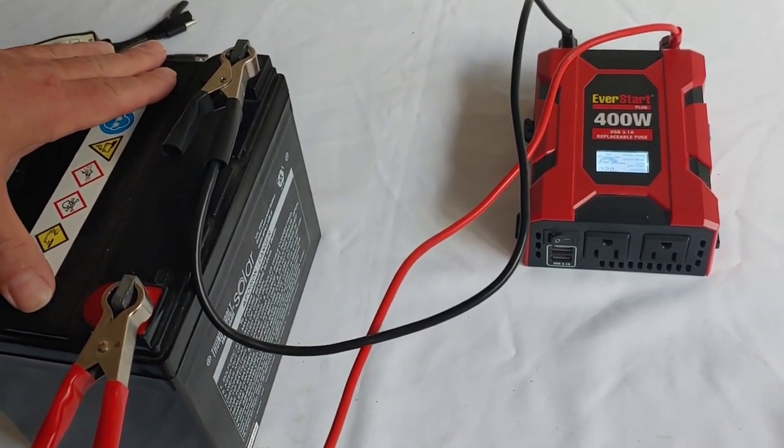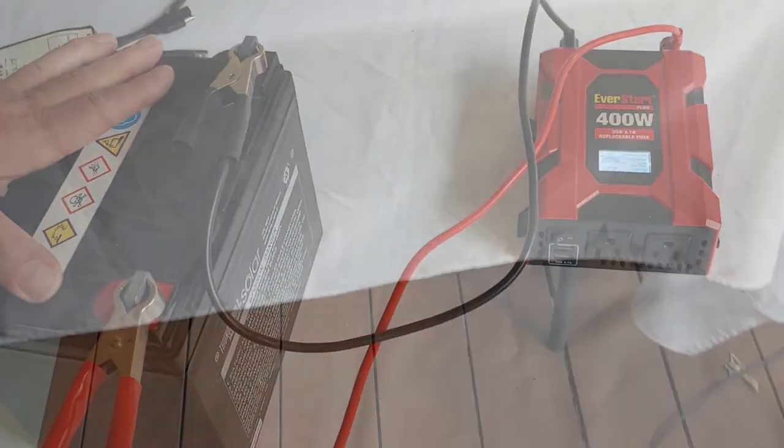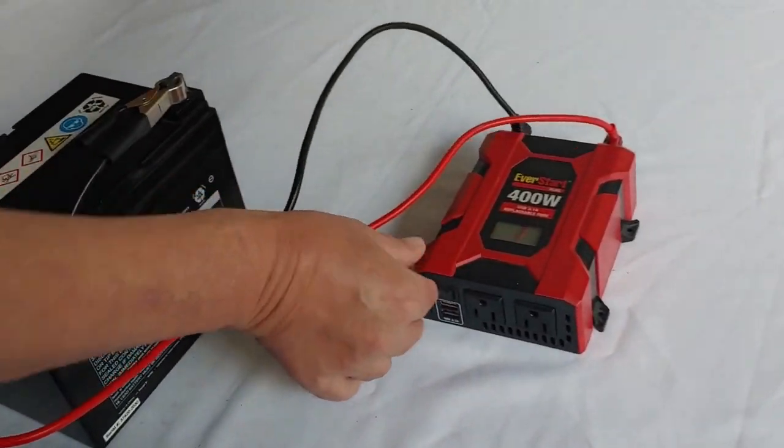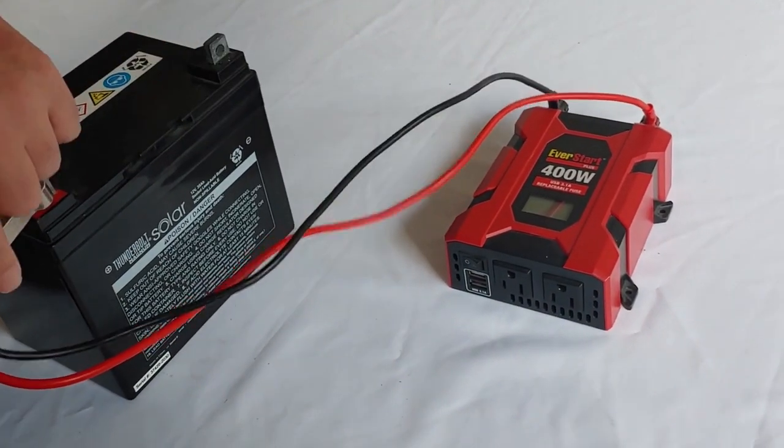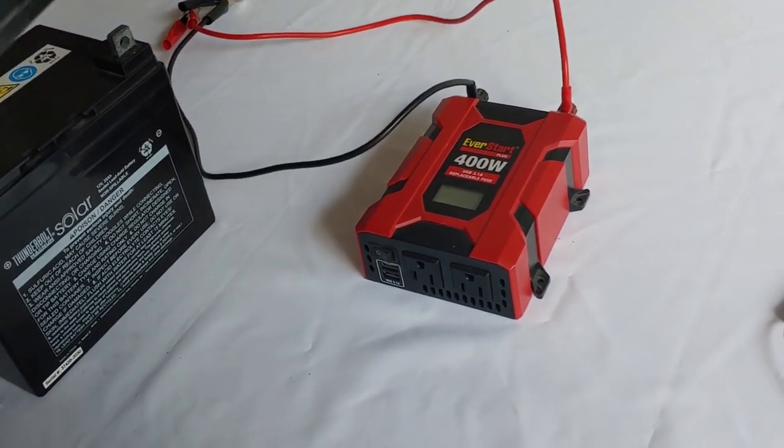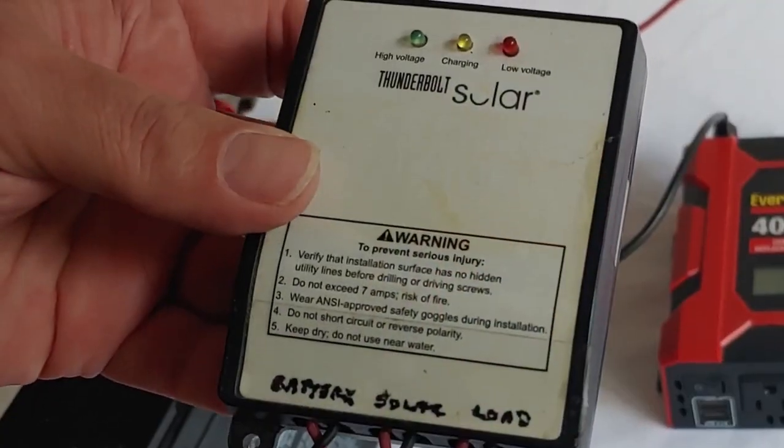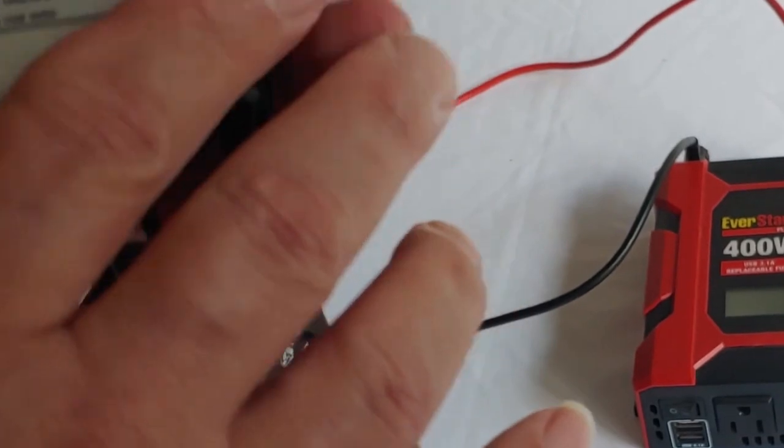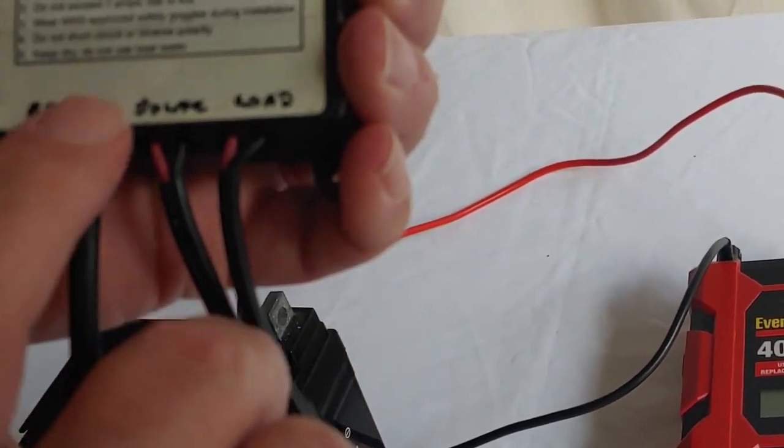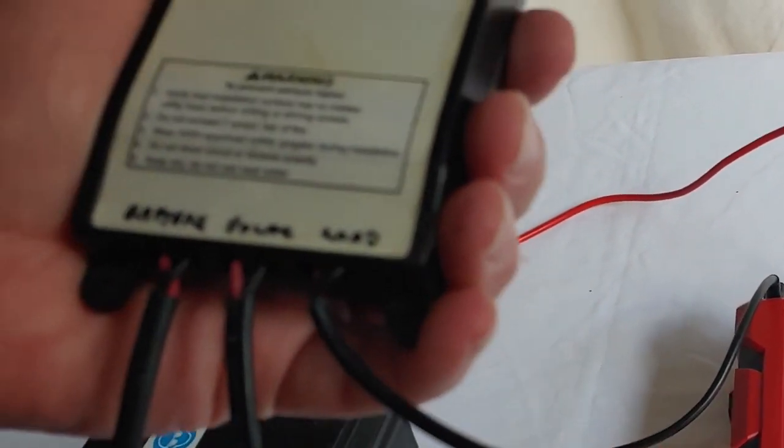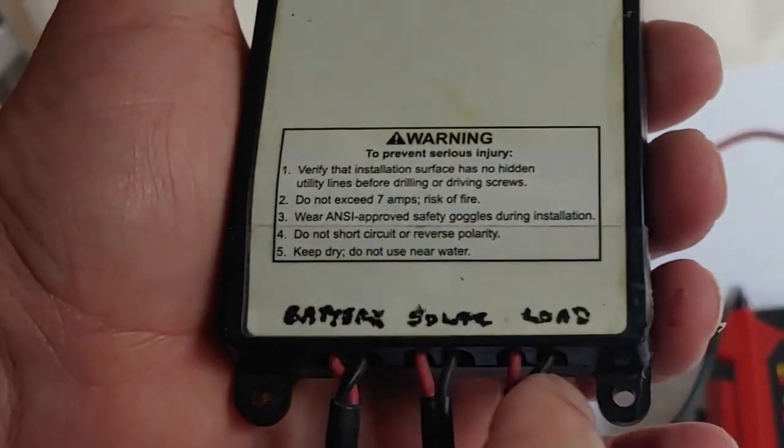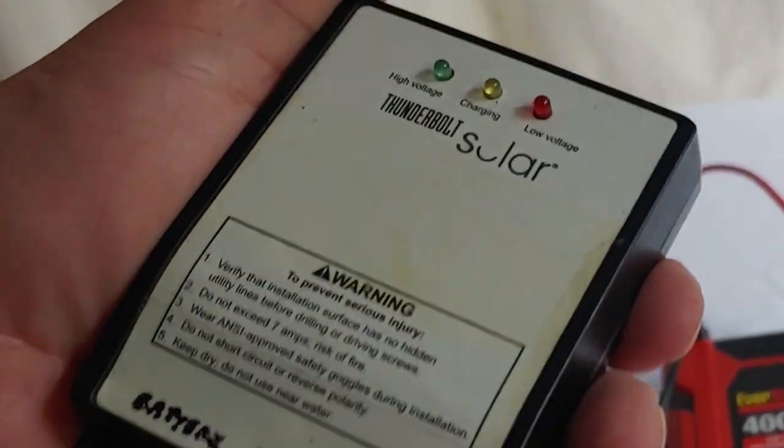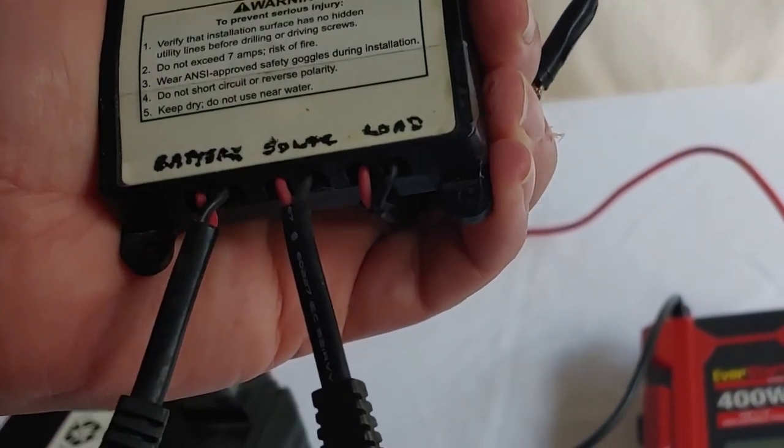Now, we're going to talk about charging it. We're going to go ahead and turn this off, but we'll be back to it in a moment. I'm going to take the charge controller. Now, there's several ways to do this, and on these, please read everything. Battery, solar, load. I'm not going to use the load. I never use loads. It's just in the way for me.